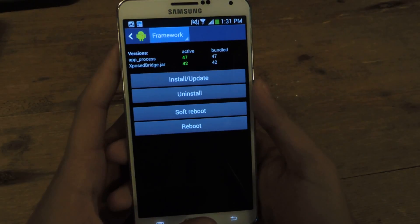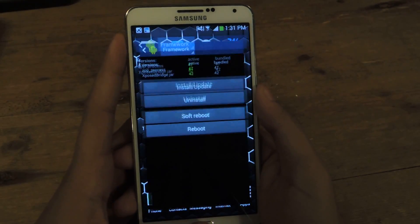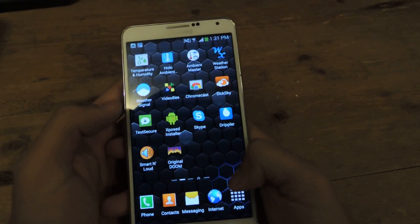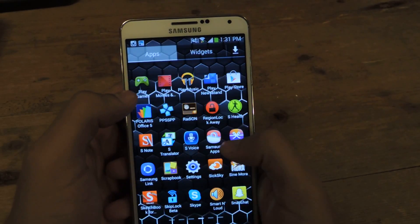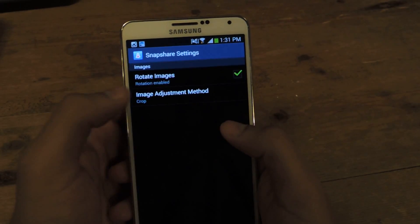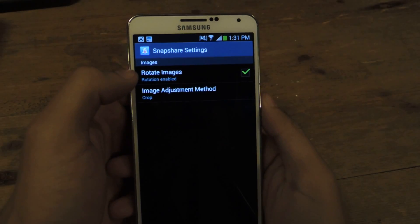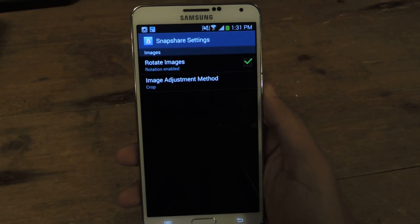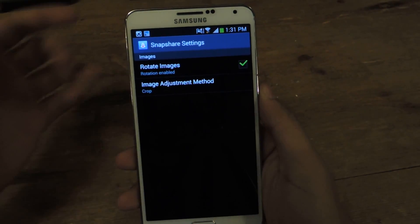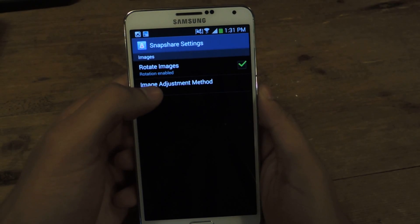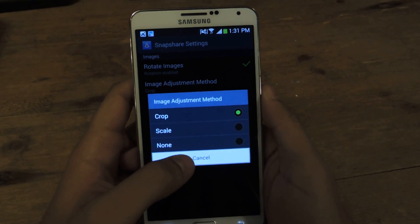I've already installed it and soft rebooted it. You can manage the settings — one option rotates your image regardless, so if it's horizontal it'll turn it vertical. And this option will crop it, scale it, or do nothing.